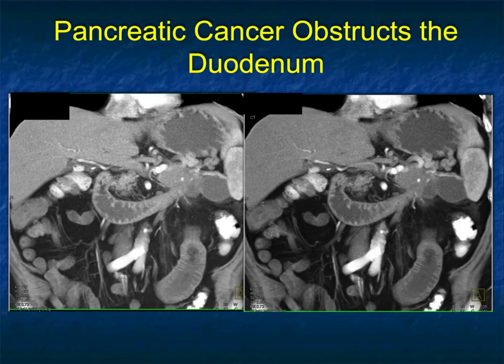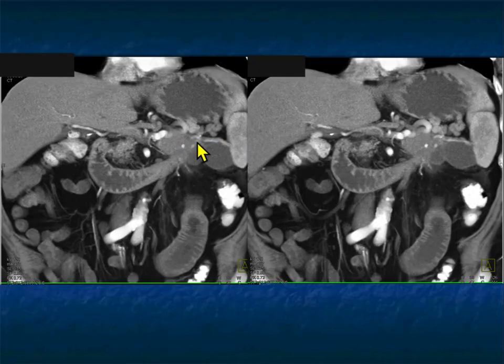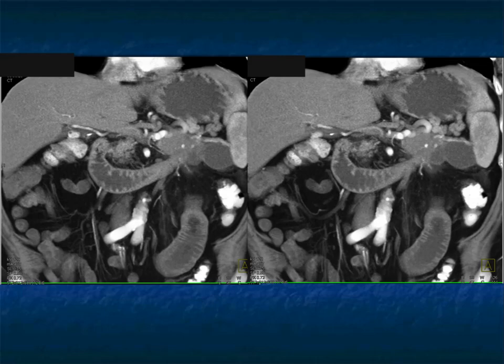Tumors can be primary in the bowel or secondary involvement. Here's an example of a patient who presented with upper GI symptoms suggesting a gastric outlet or proximal bowel obstruction. The patient's duodenum is obstructed, but it's not a duodenal tumor — it's a tumor in the tail of the pancreas which invaded the duodenum, causing obstruction. Tumors of the pancreas can obstruct at the duodenum second portion or at the ligament of Treitz, as shown nicely in this case.